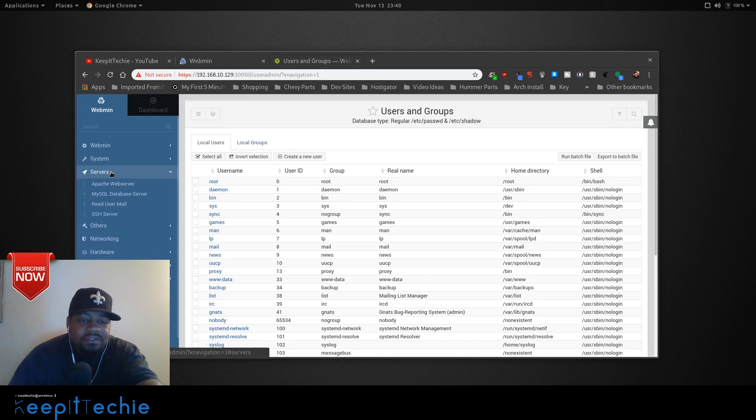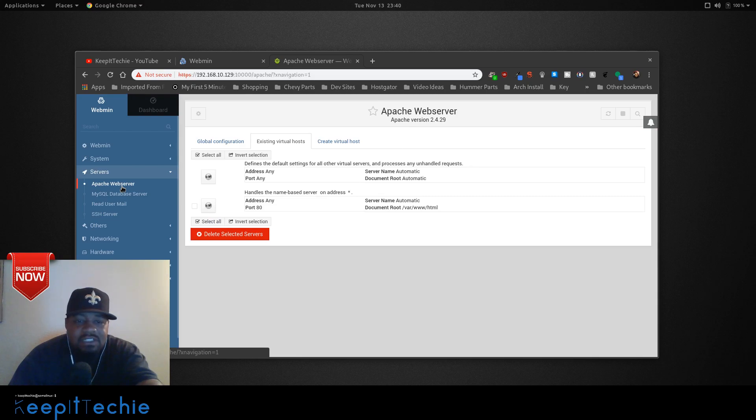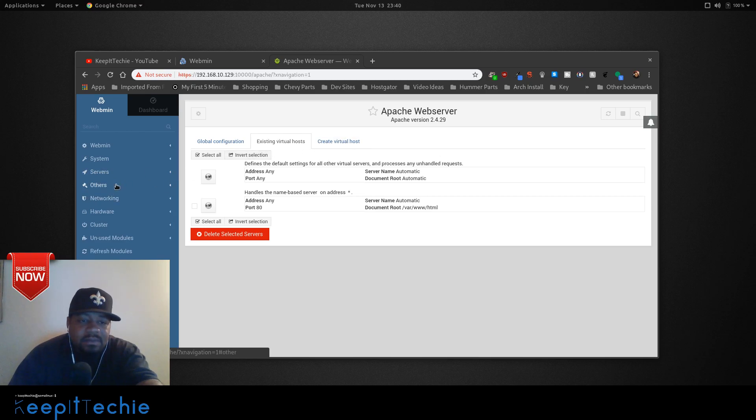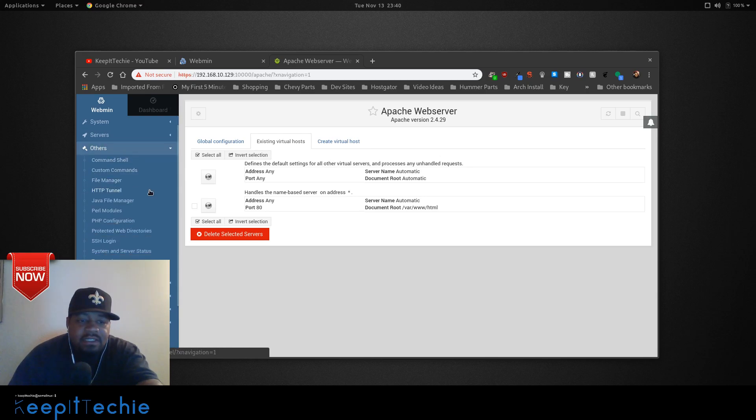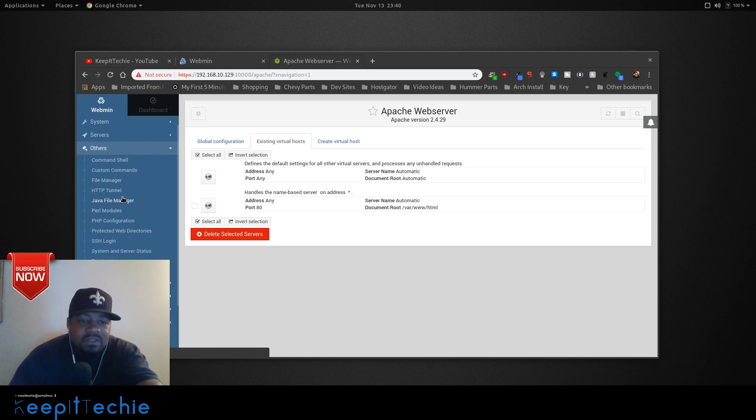Let me just show you a few more things. Under servers, you can manage the different servers: Apache, MySQL, SSH. You can start and stop services, open ports, all that good stuff. Create directories, create a virtual host. PHP configurations, custom command, file management, HTTP tunnel, Java file management, SSH login.